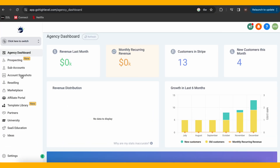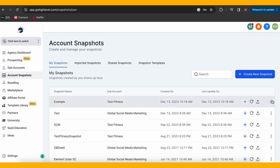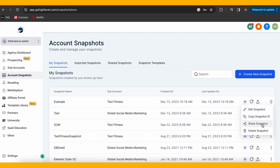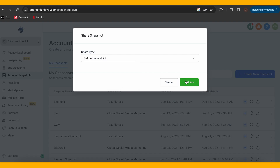Your snapshot is now ready. What about sharing your marketing magic with others or safeguarding it beyond your Go High Level account? That's where importing and exporting snapshots come in. To export, go to the Account Snapshots tab in Agency View and find your snapshot. Then click the three dots on the far right and select Share Snapshot. There are three options: Get One-Time Share Link, Email Share Link, and Get Permanent Link. The first two are both one-time links, meaning they will expire after one use, and the last one is permanent and will not expire.